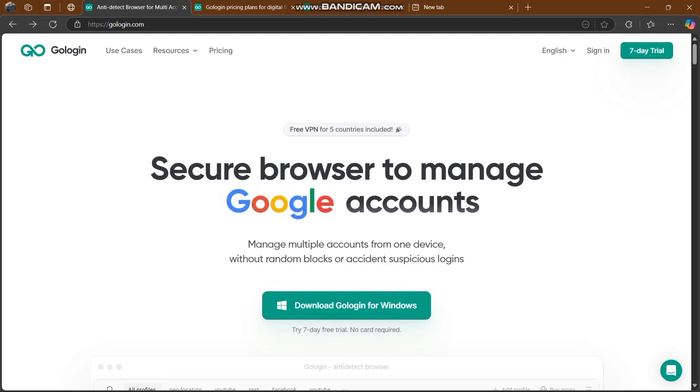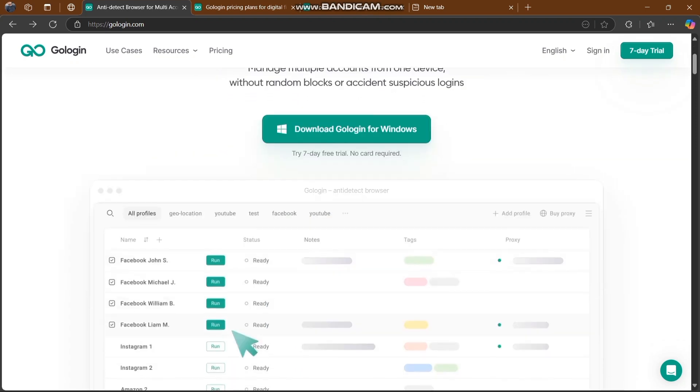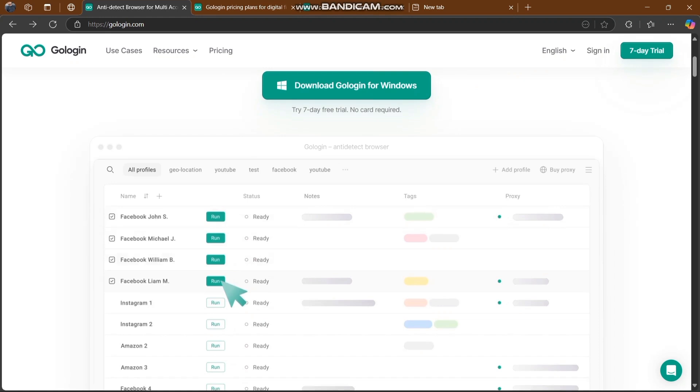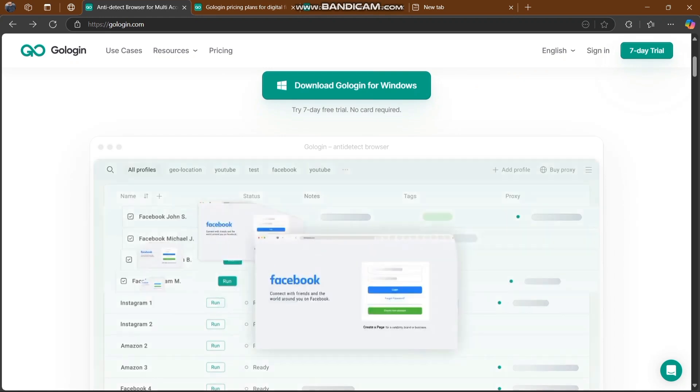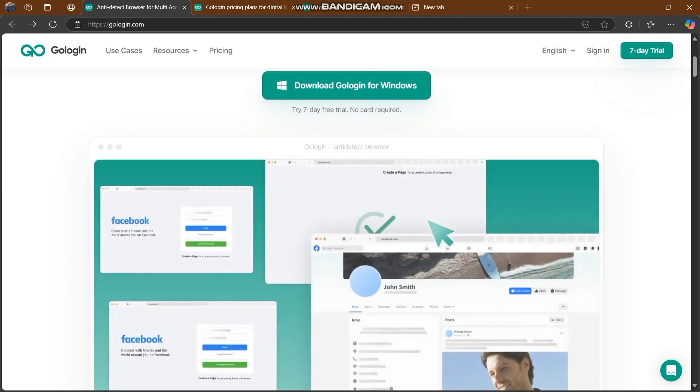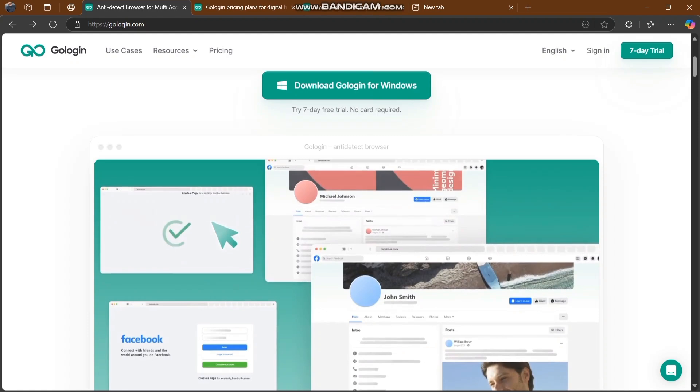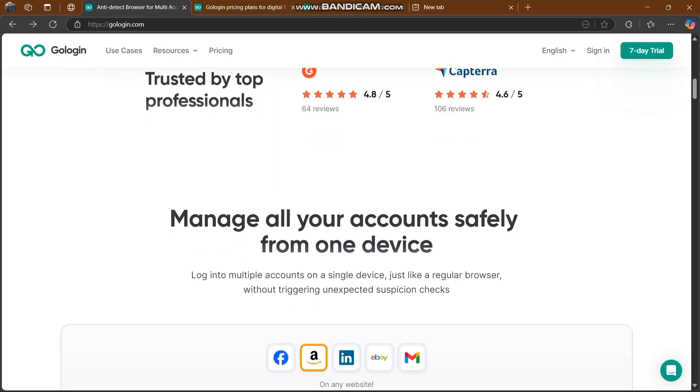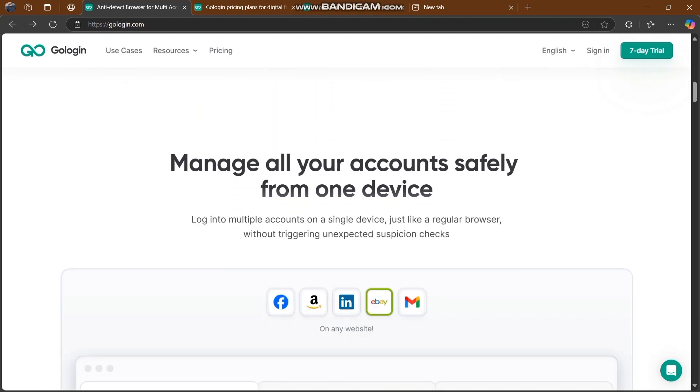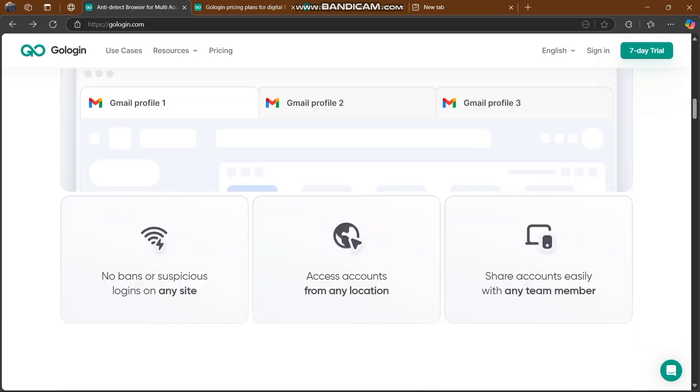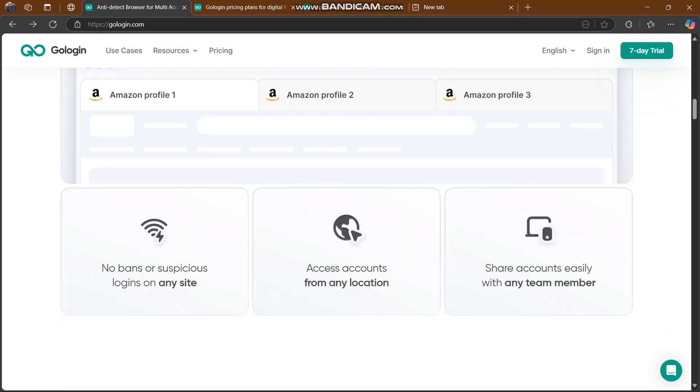This is a secure browser to manage Google accounts and everything in front of you. Let's scroll down to explore more about how you can use proxies for multiple accounts like Facebook and everything. You can manage all your accounts safely from one device and log into multiple accounts on a single device just like a regular browser.